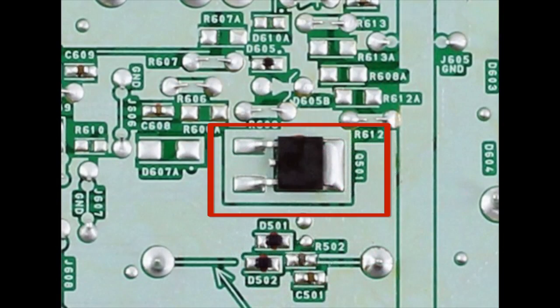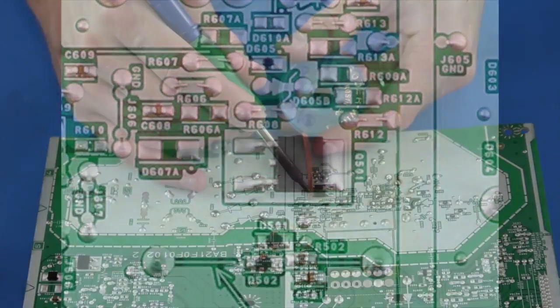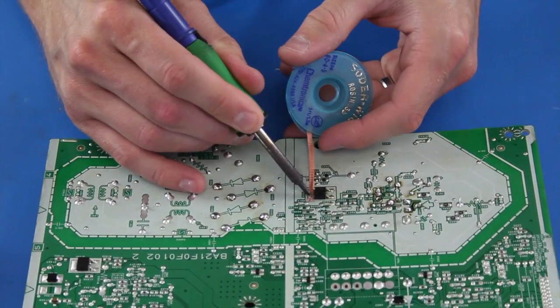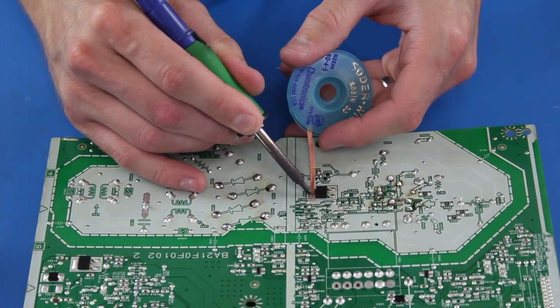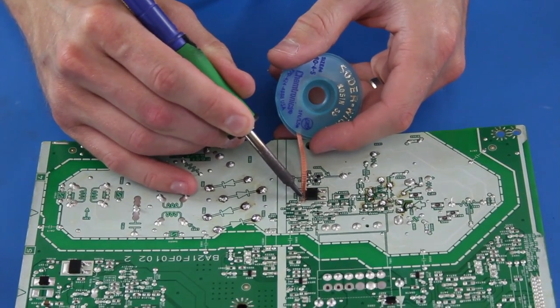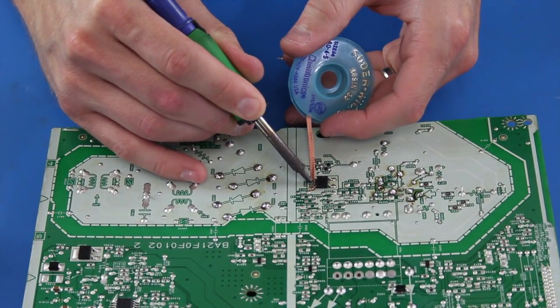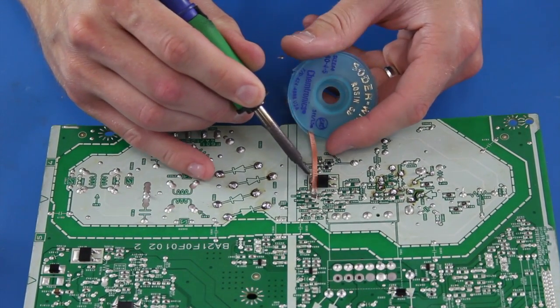The last component we are going to replace is the transistor at Q501. I am removing some of the solder using my solder wick and iron.